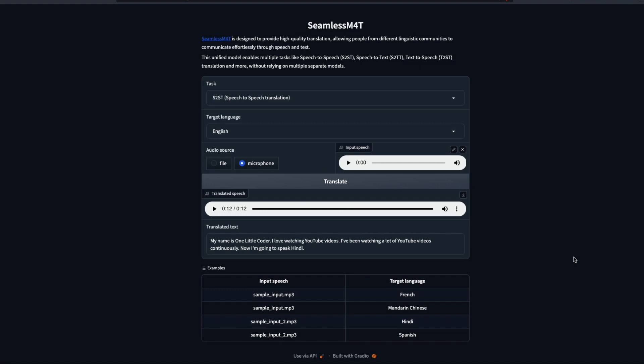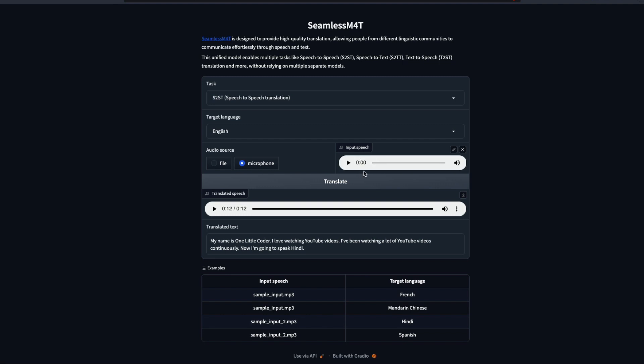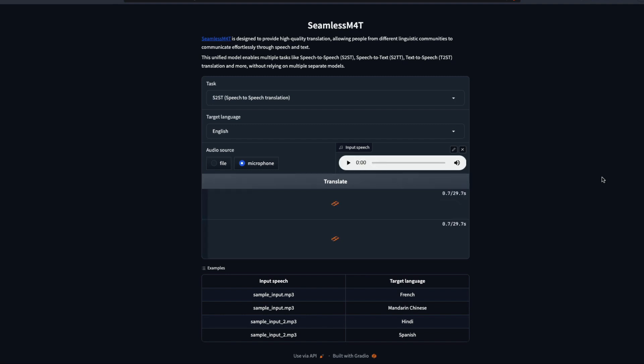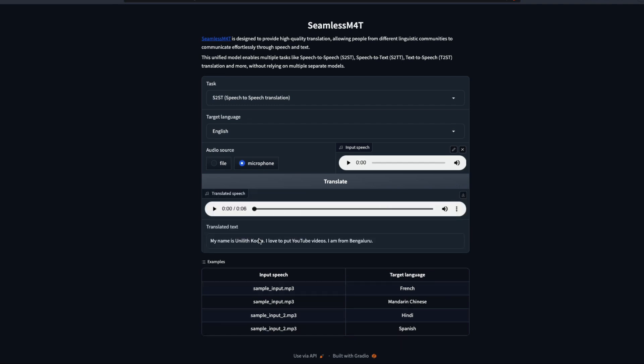It didn't manage to do the Hindi part. I don't know if it is because of multiple languages, but you can see that it says my name is One Little Coder. Sometimes you use different words. I was trying to say uploading but the translation didn't happen very well. So I'm going to try out another language. I'm going to try Hindi. I want to record again.